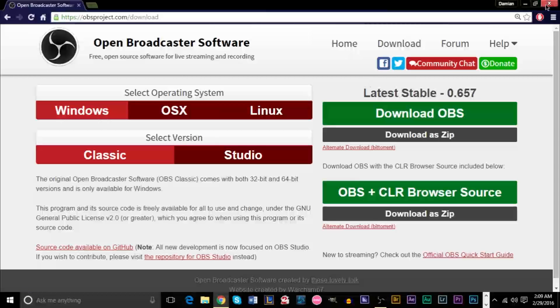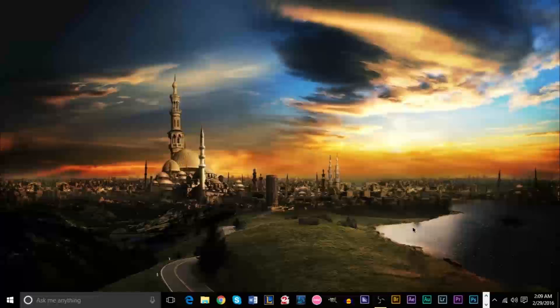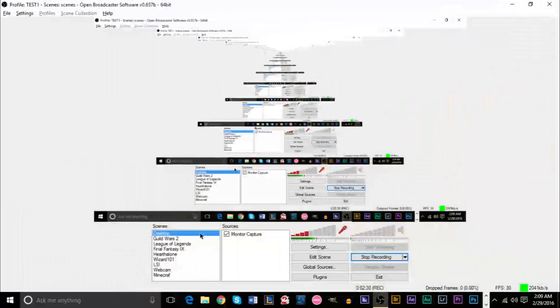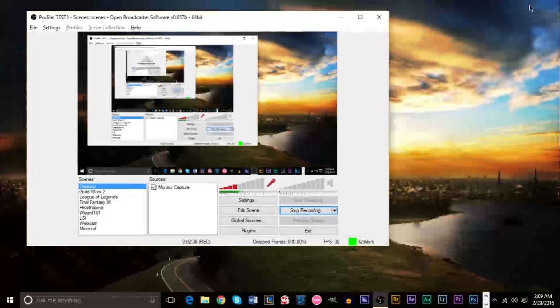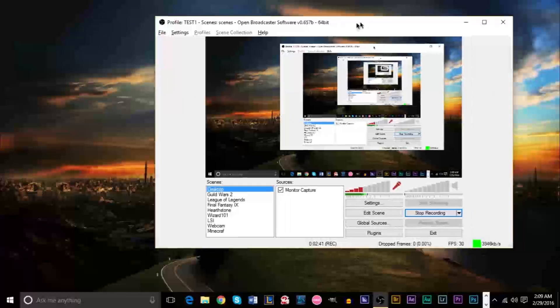Hopefully you successfully downloaded and installed it. If not, leave a comment below and I'll give you a hand if you ran into a problem. Once you've downloaded and installed it, you'll have the program on your computer and you can go ahead and open it. You're not going to have any scenes or devices yet — you'll basically have two blank boxes with nothing in them. Let me go ahead and minimize this a little bit.